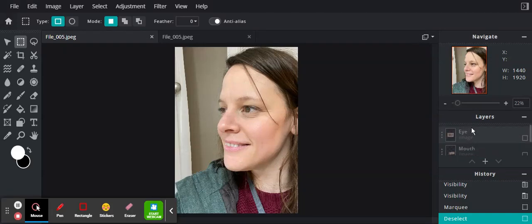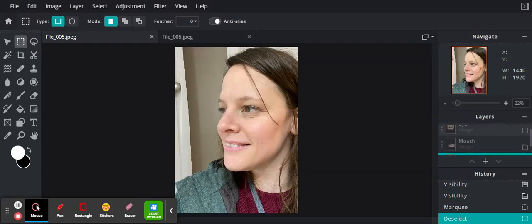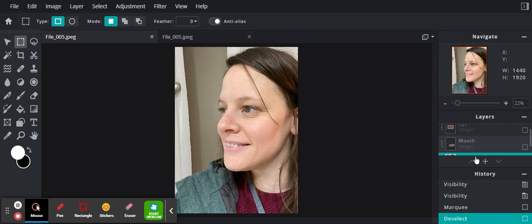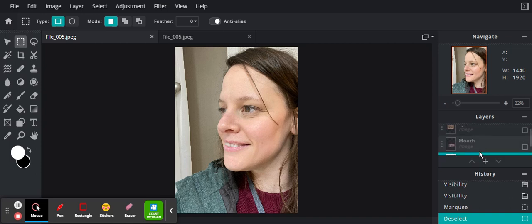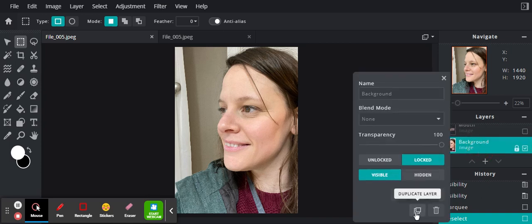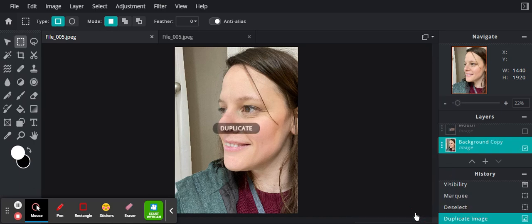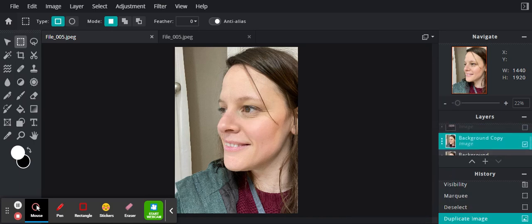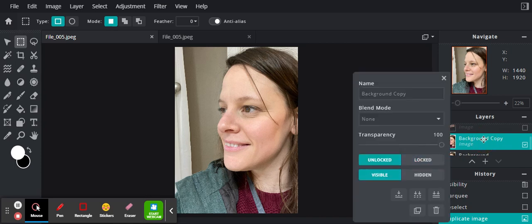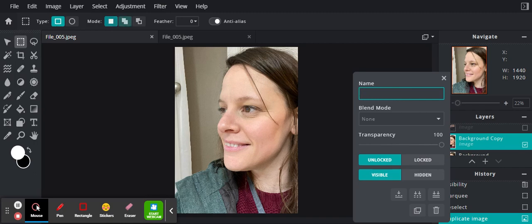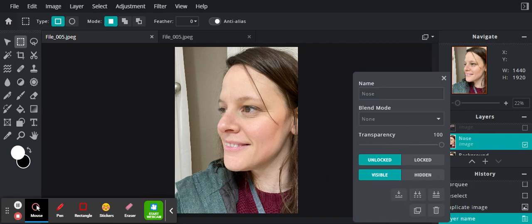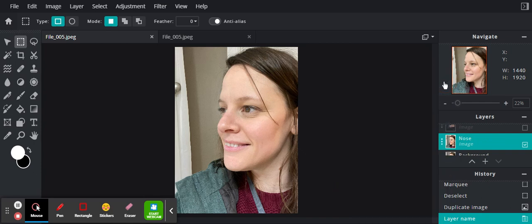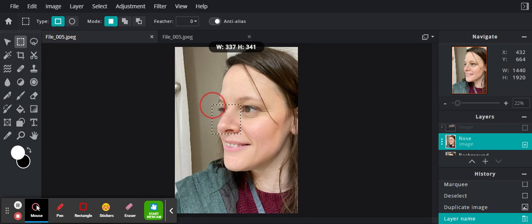I turned off the eye and mouth layer visibility using the little squares right there. I go to my background image, duplicate it, and rename it as the nose. I'm going to then select the nose.